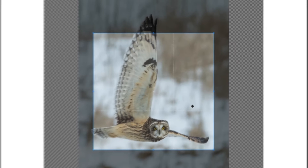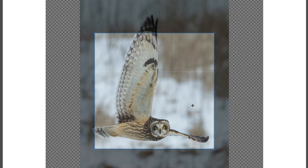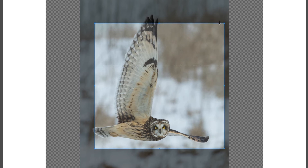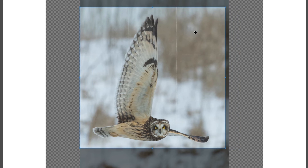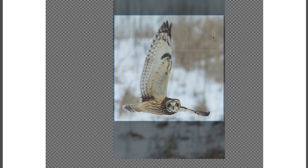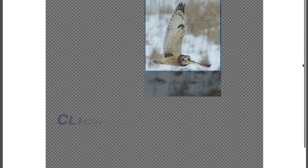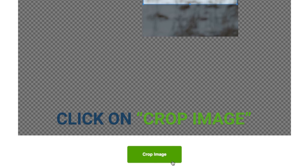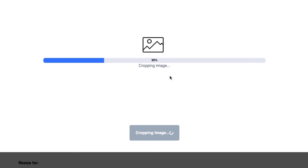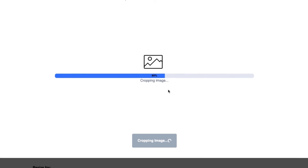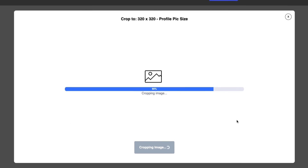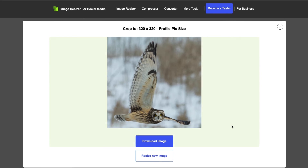And that gives us this handy tool, already locked in the right proportions. Careful now, steady hand. Click on 'Crop Image.' And there you go — one owl ready for service.